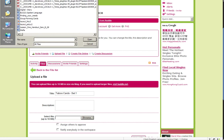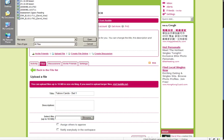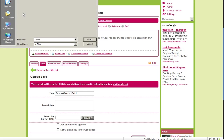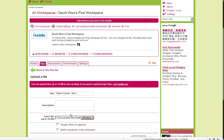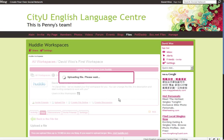Nope, not here. Let's see where are the cards. Taboo cards, Interactive communication. Ah! Here we go. Taboo. Notify everybody in the workspace. Upload file.